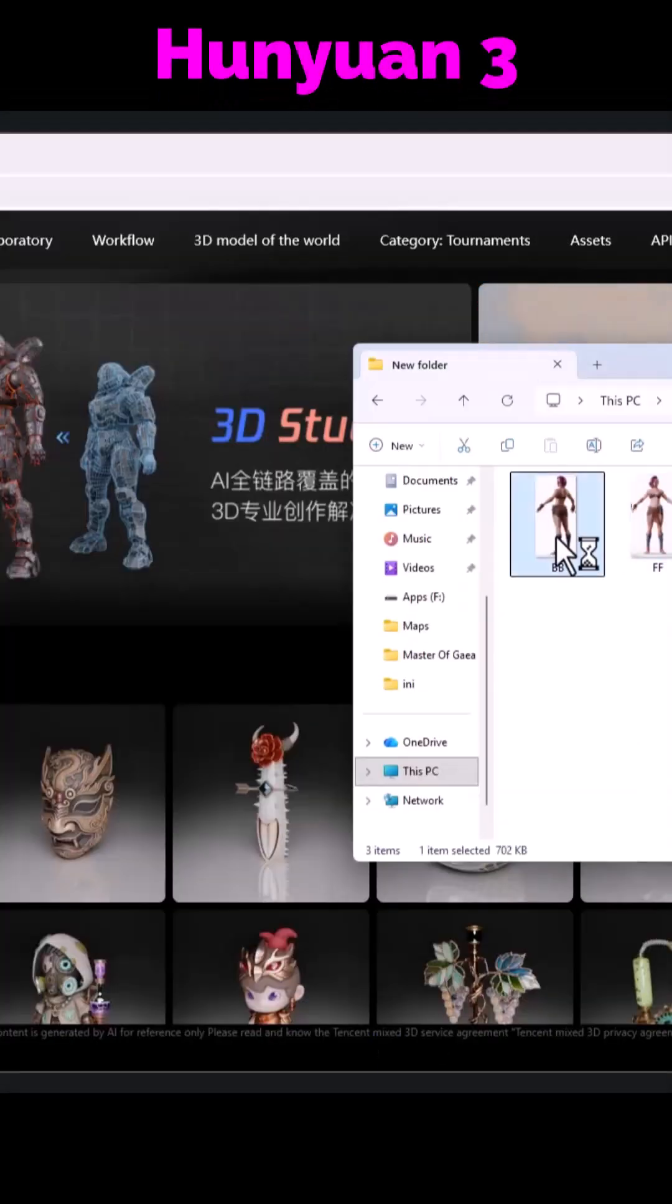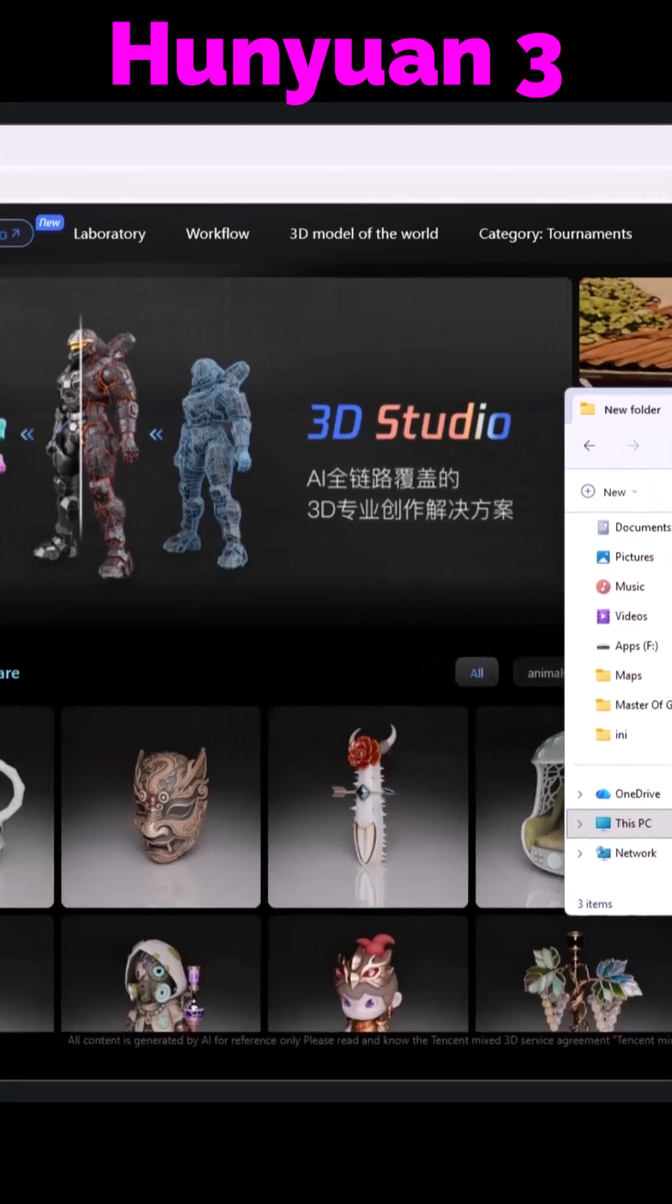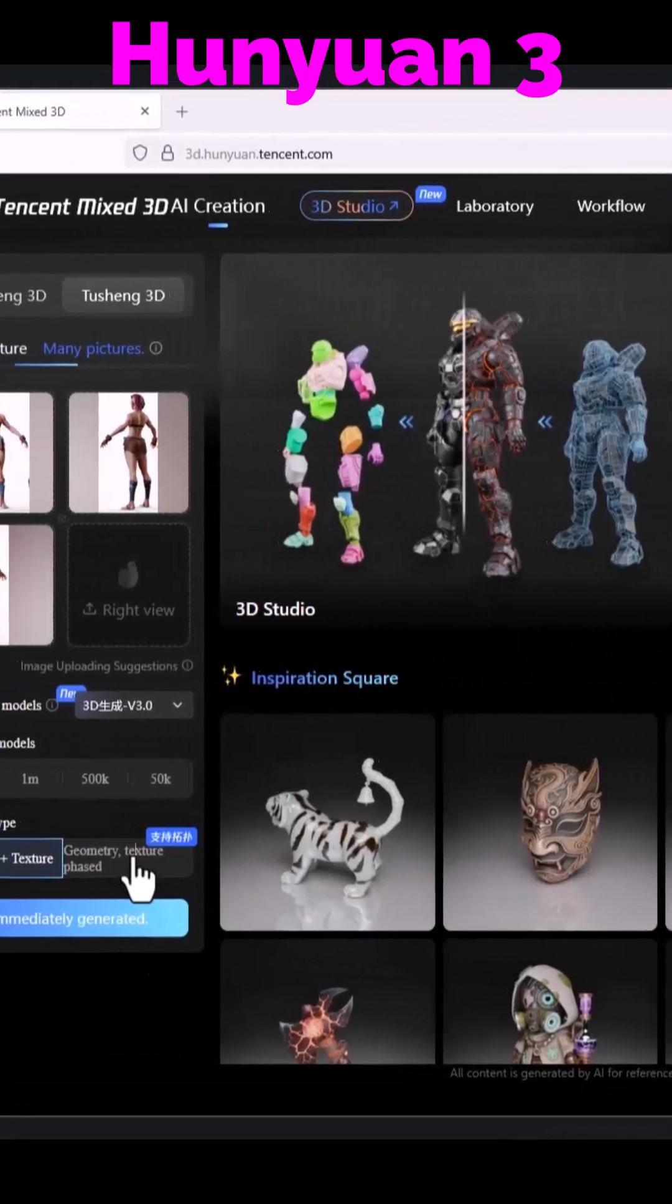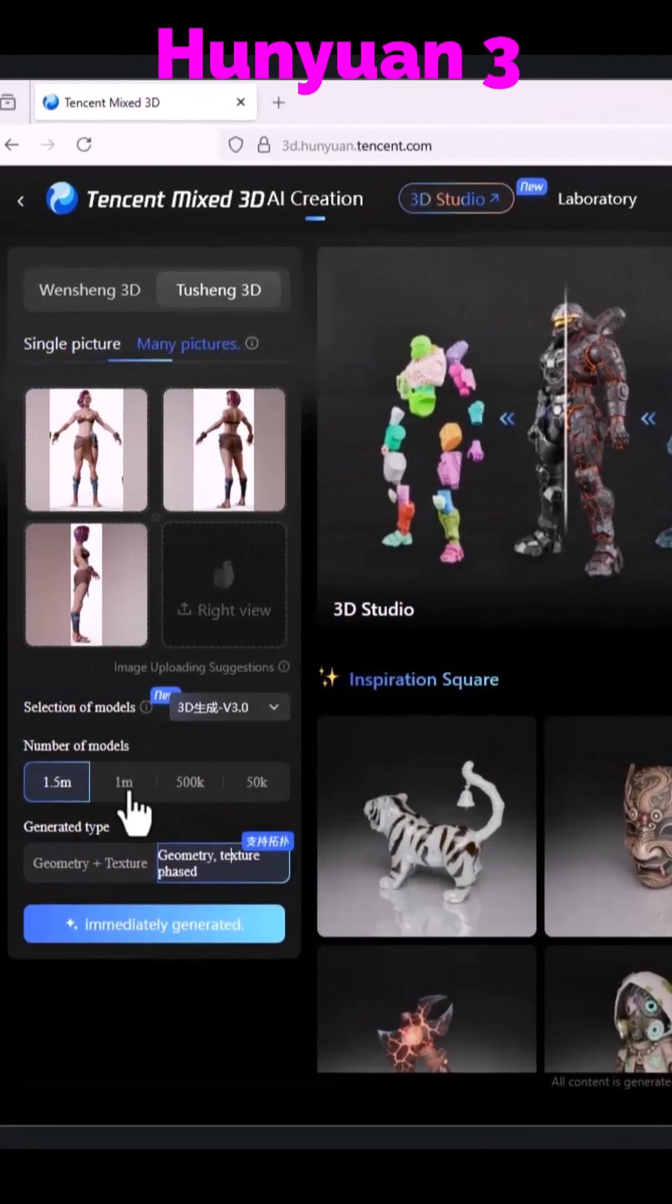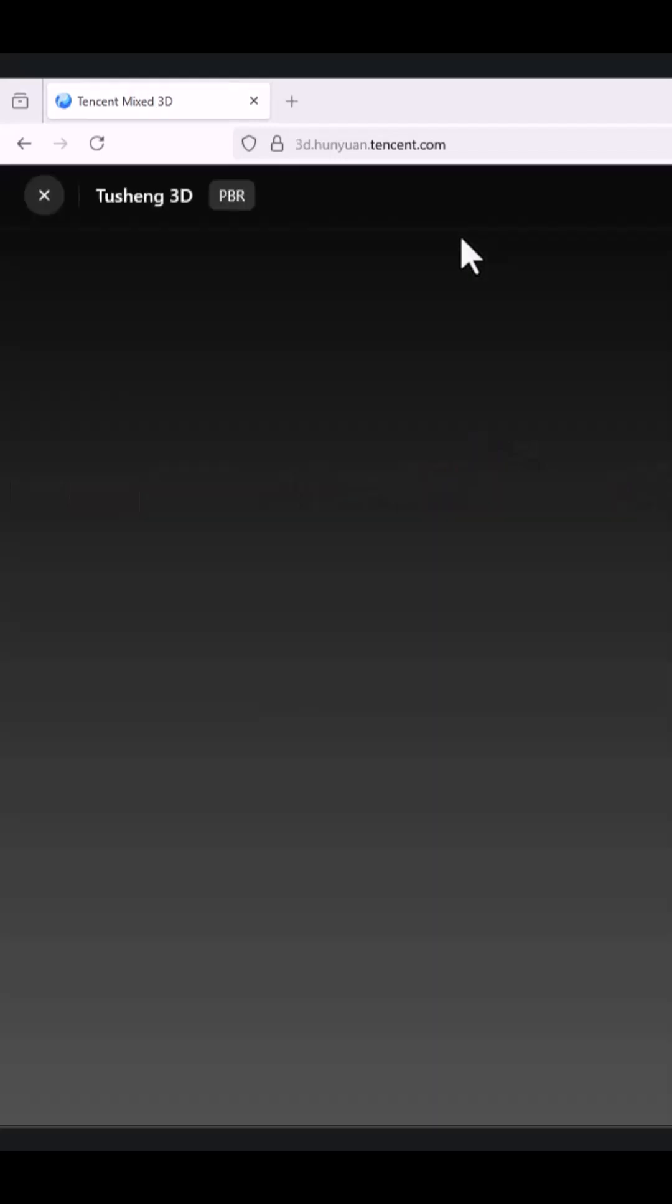In the AI tool we're using, we start by uploading our images and with its new features, we generate the mesh and texture step by step.